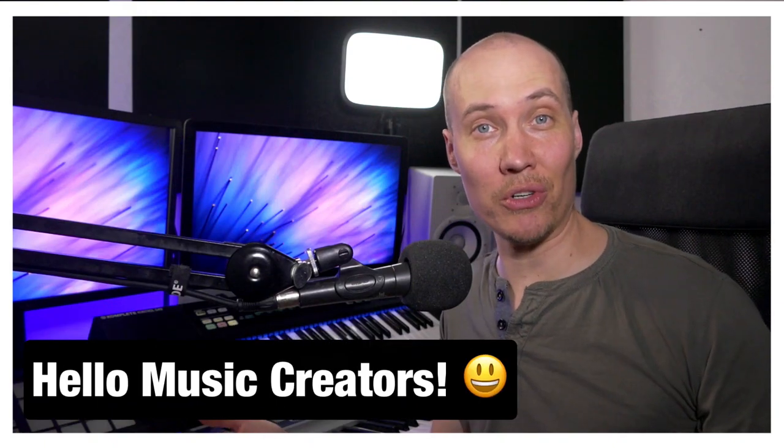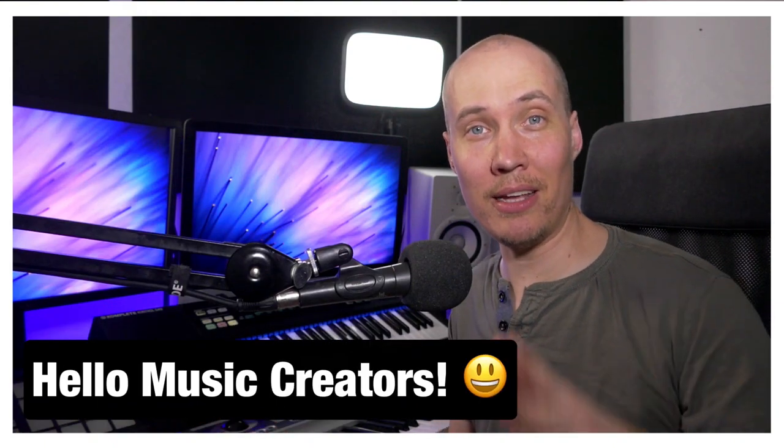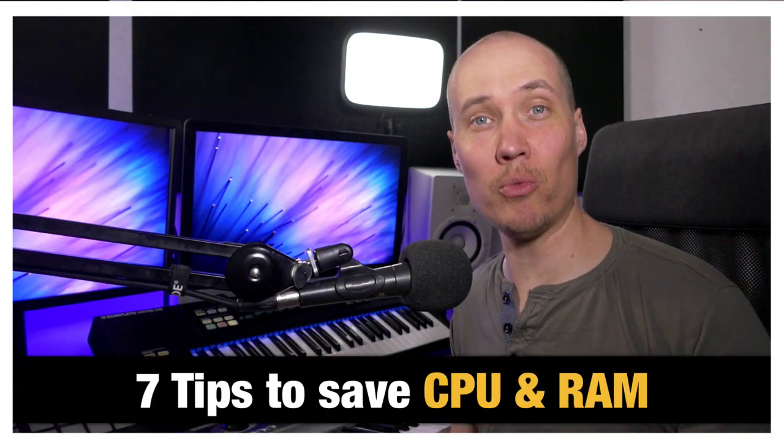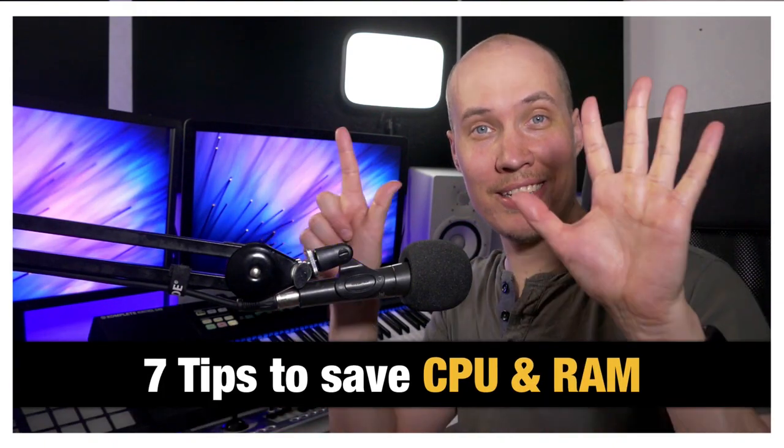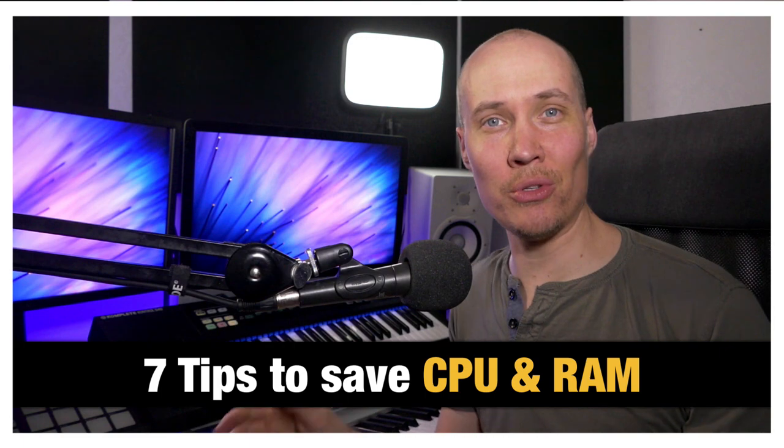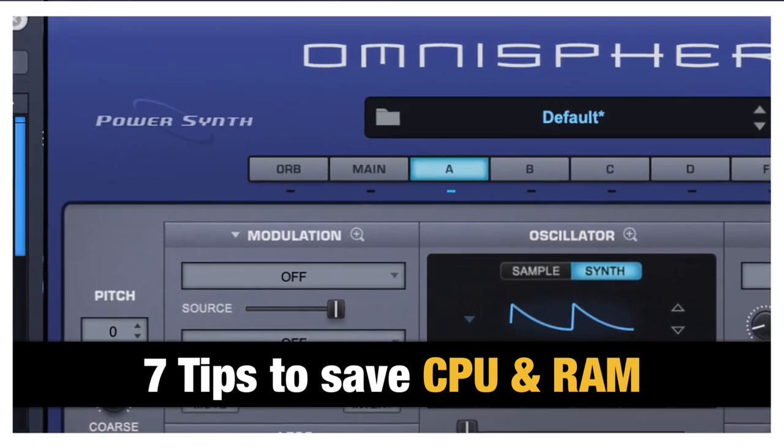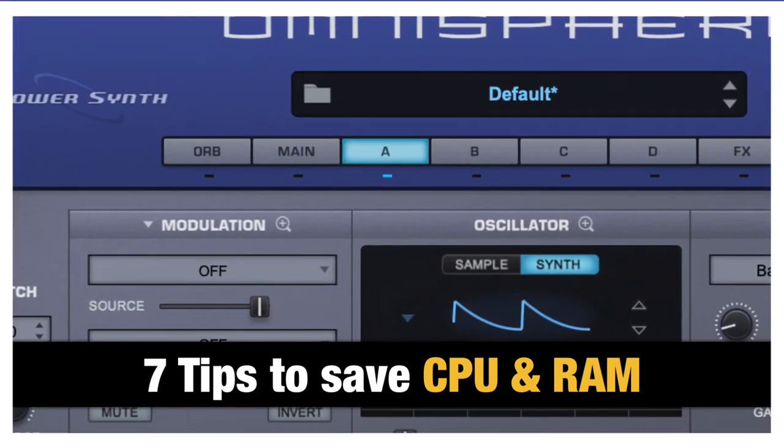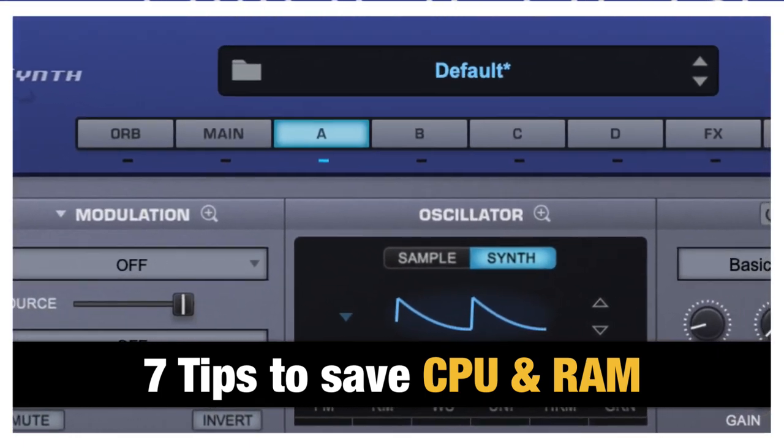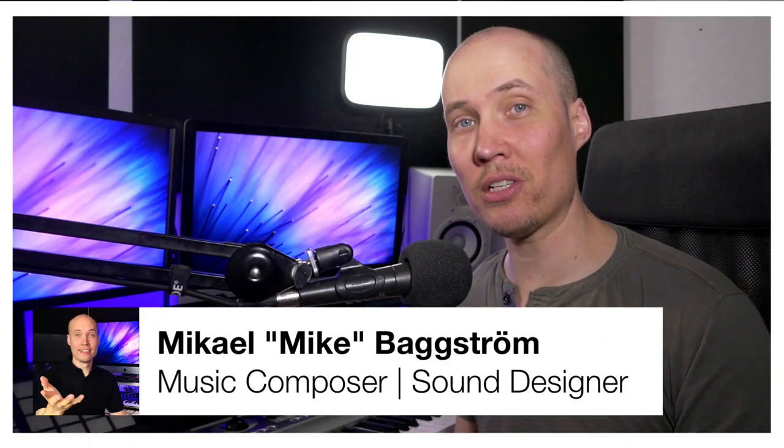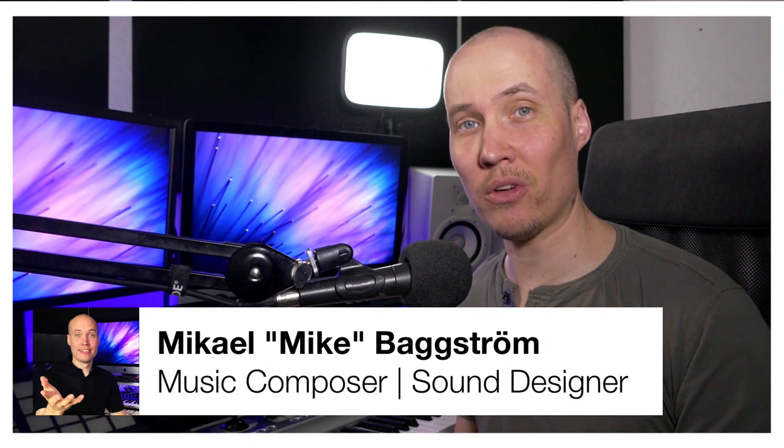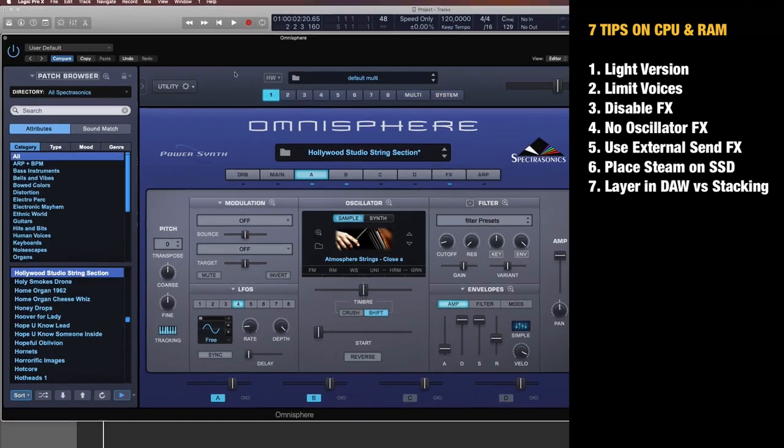Hello Omnisphere users! Mike here, and in this video you will learn seven ways to save CPU and RAM inside Omnisphere. So let's check it out right now.